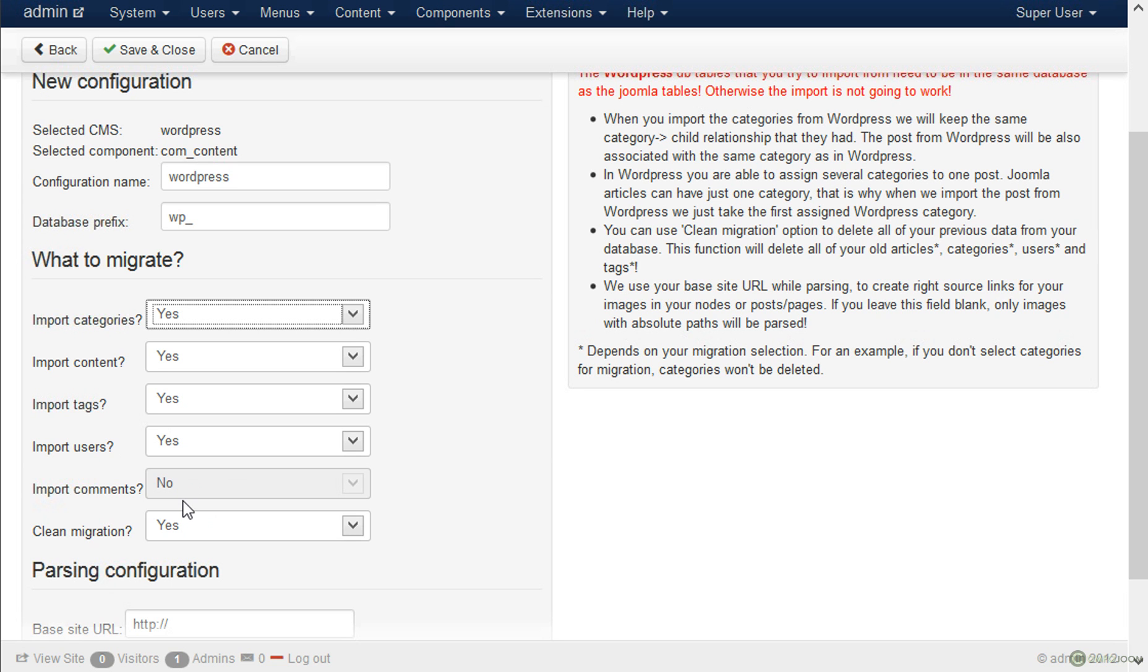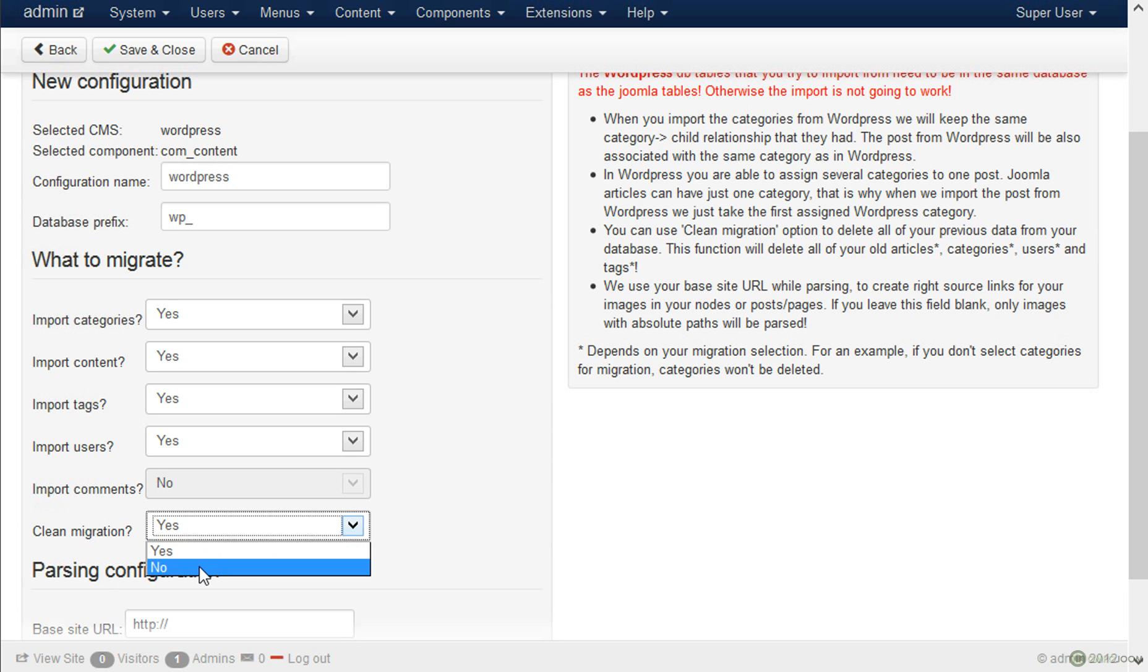So I told you that I am going to explain what clean migration means. When we import the data from the Drupal or WordPress website we delete all the categories and content that you have in Joomla. But if for some reason you don't want this you can select no and we won't touch the data in Joomla and we will just import the new stuff out of WordPress or Drupal.